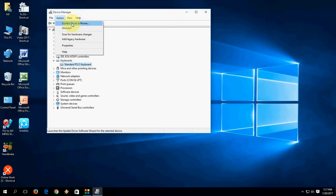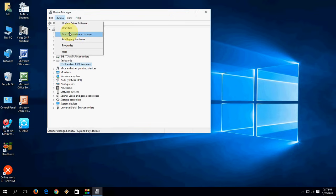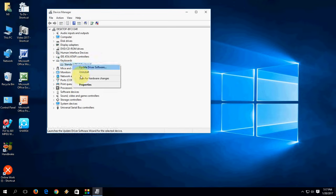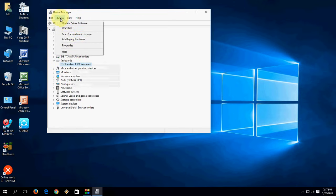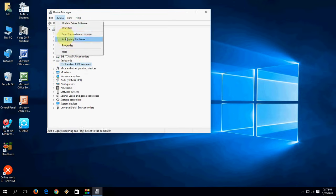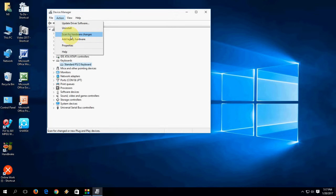Here you will get the option like Scan for Hardware Changes. After you uninstall, you will get the Scan for Hardware option on the top side. Go to Action and click on Scan for Hardware Changes. It will automatically scan and update the latest version of driver to your keyboard.